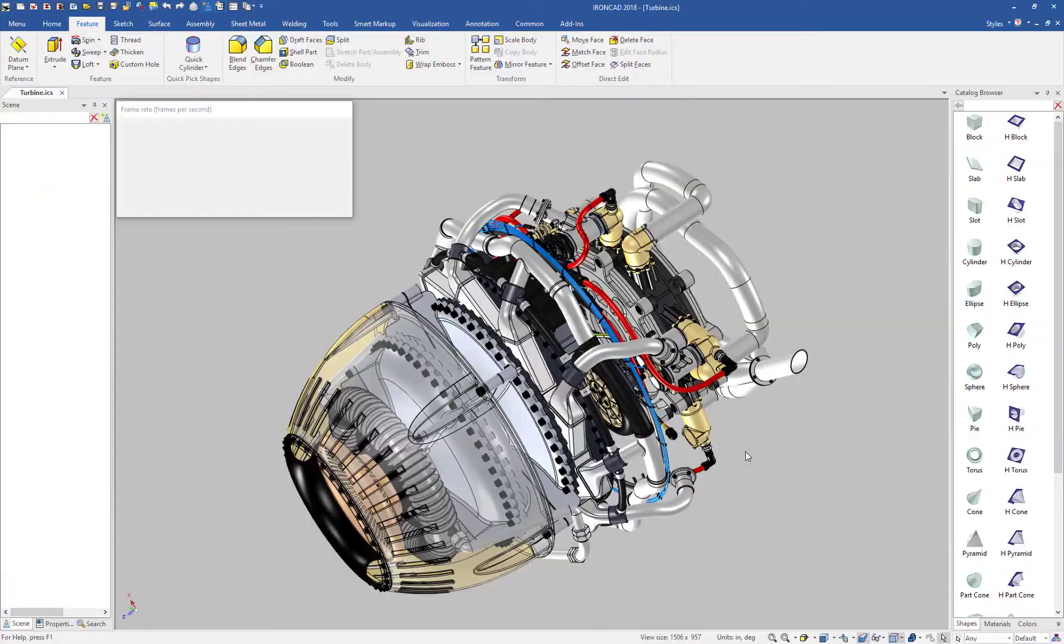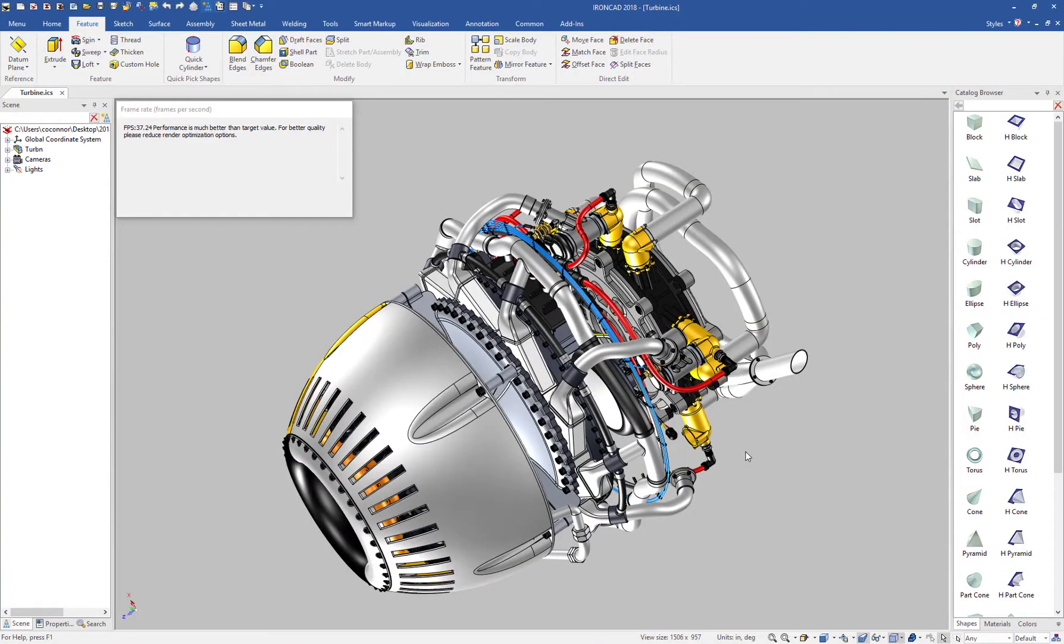This will take just a few seconds depending on your file size. But notice on this model, when it comes back, notice the transparencies are gone and some other effects on the material.